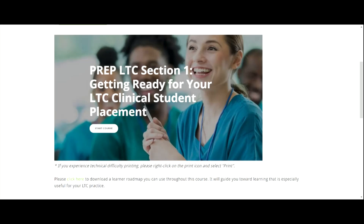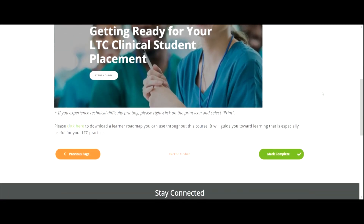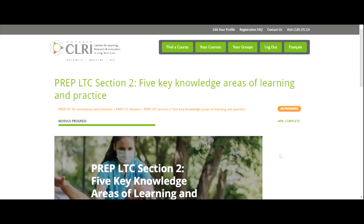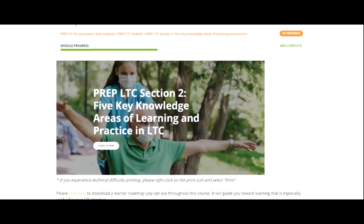This will take you back to the landing page of the module or section. Click on the green Mark Complete button. You will then go to the next section or module in the course. To continue, click the white Start Course button in the image.